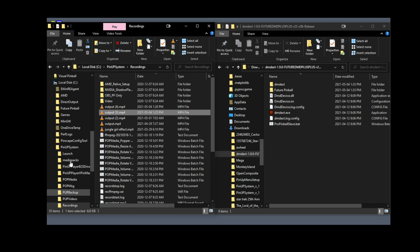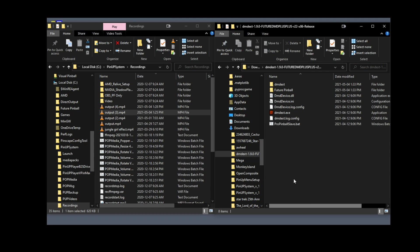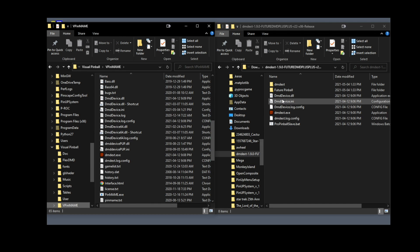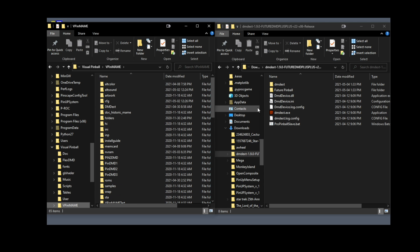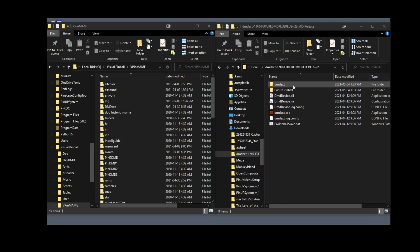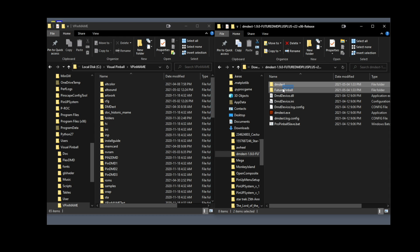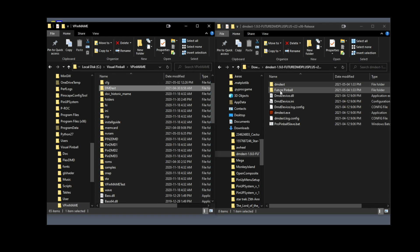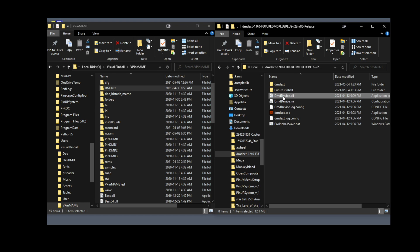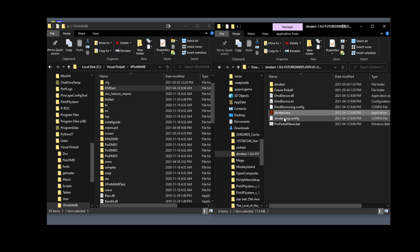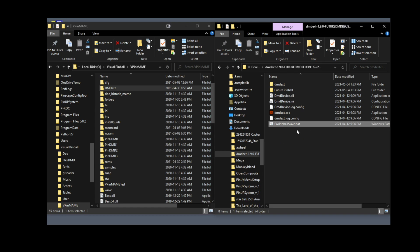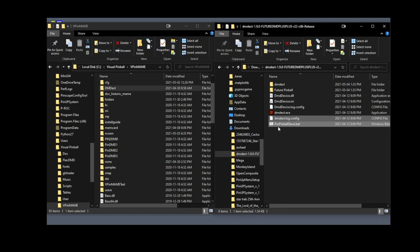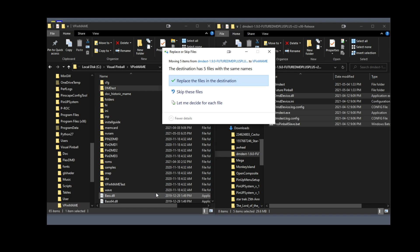On the left is where we're going to copy, the right is the download folder where we have all the files. If you've done work with Freezy in the past, keep your dmddevice.ini file, don't overwrite it because you're going to lose all your settings. You're going to take dmddevice.dll, dmddevice.logconfig, dmdext, dmdextlog, and propinballslave.bat. All these files you're going to copy to your vpin main folder. It may ask you to replace, just say yes, replace.